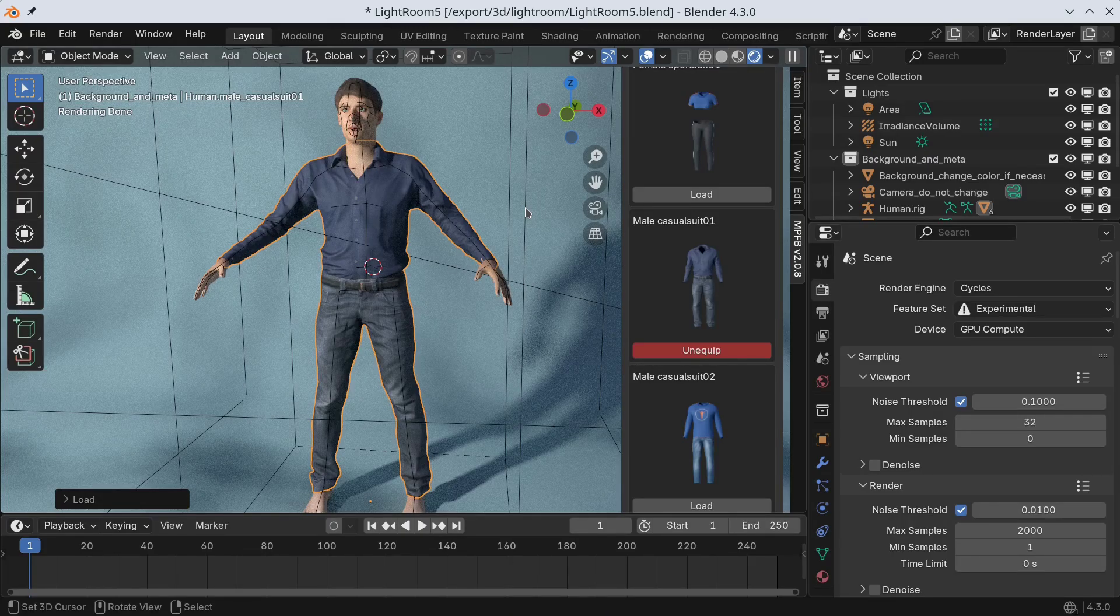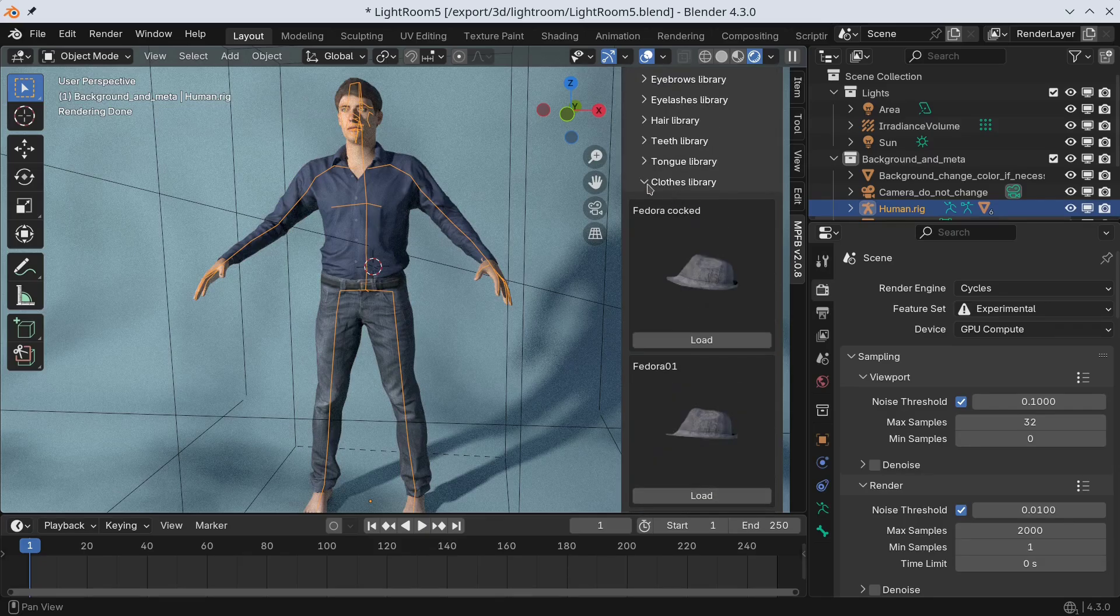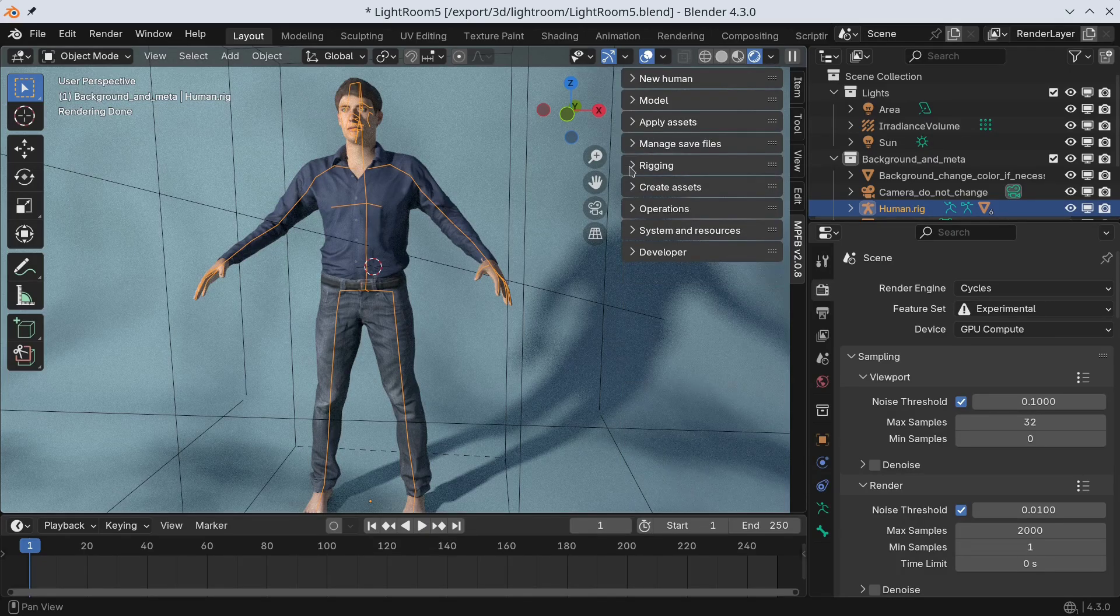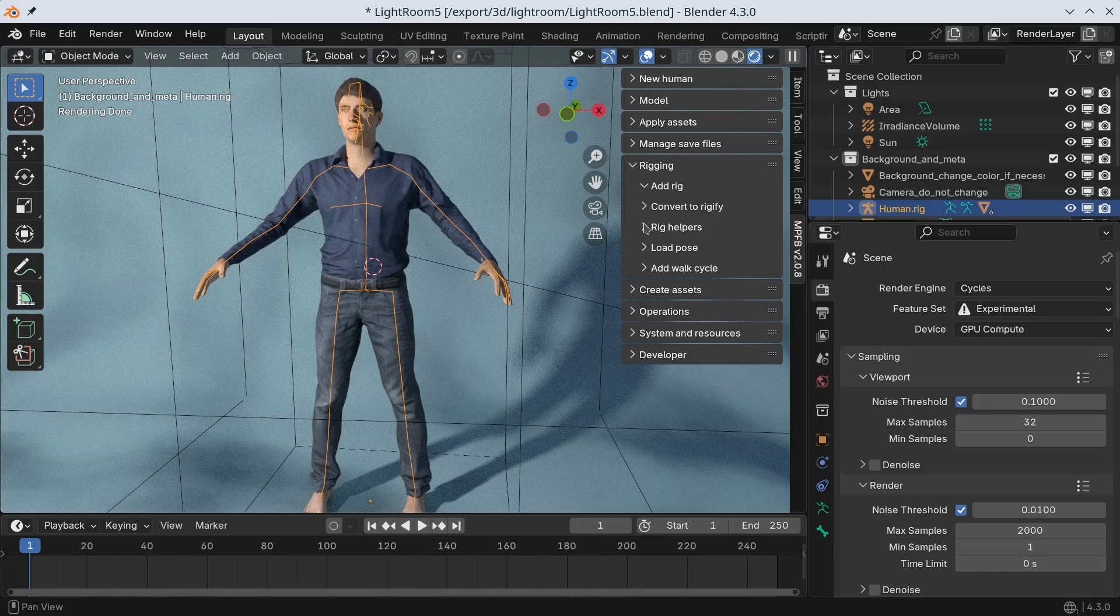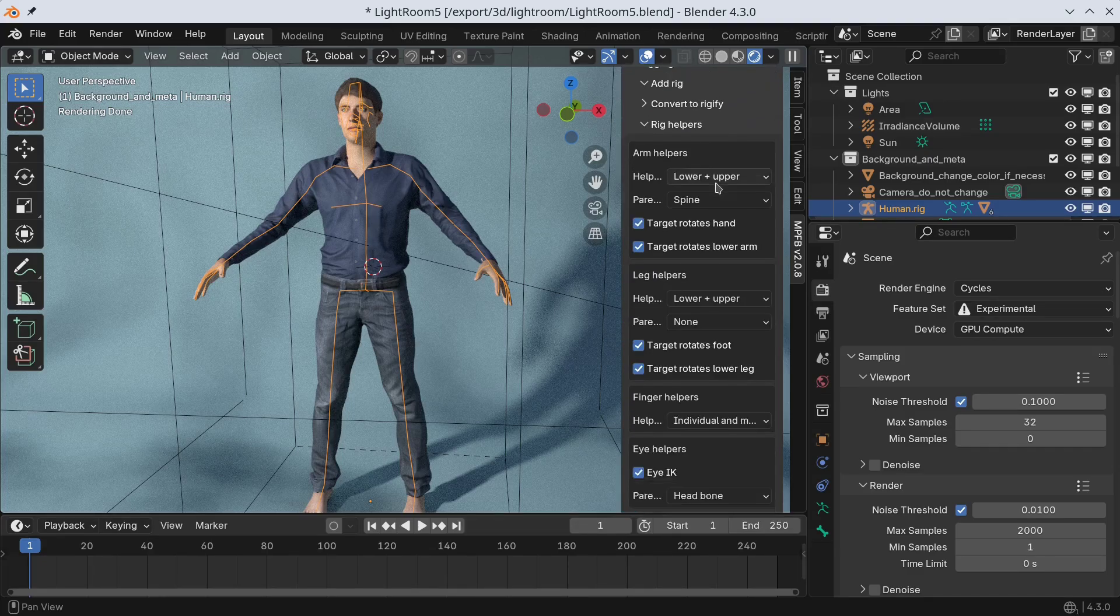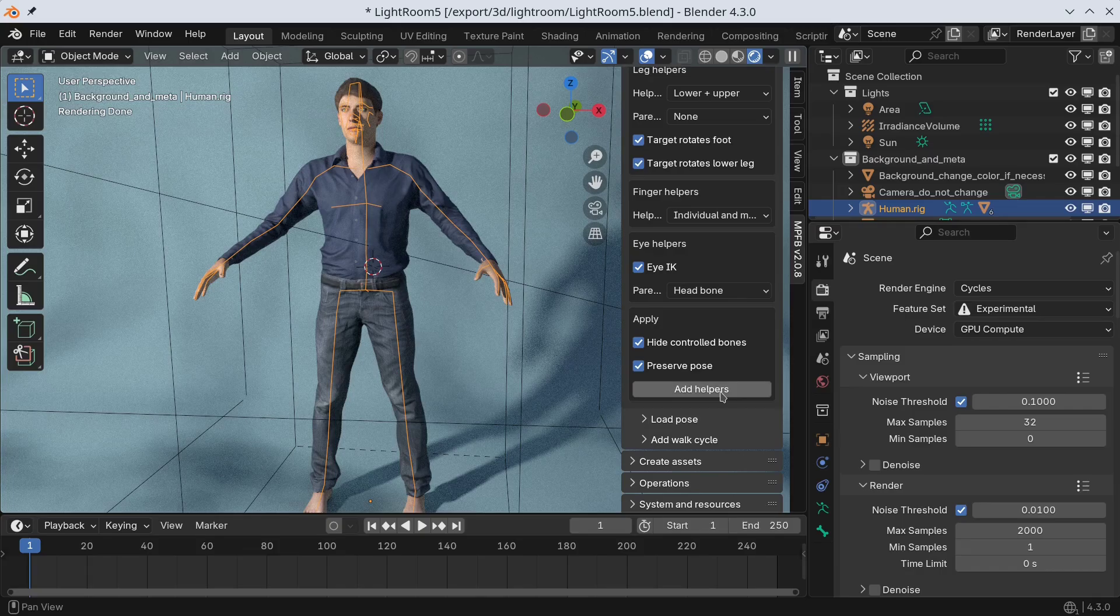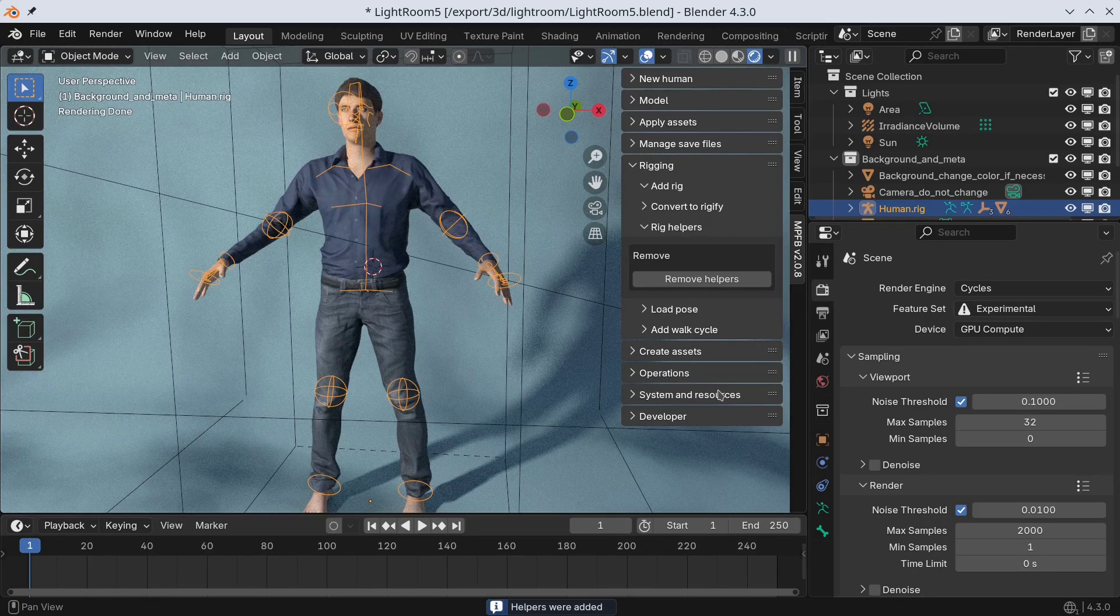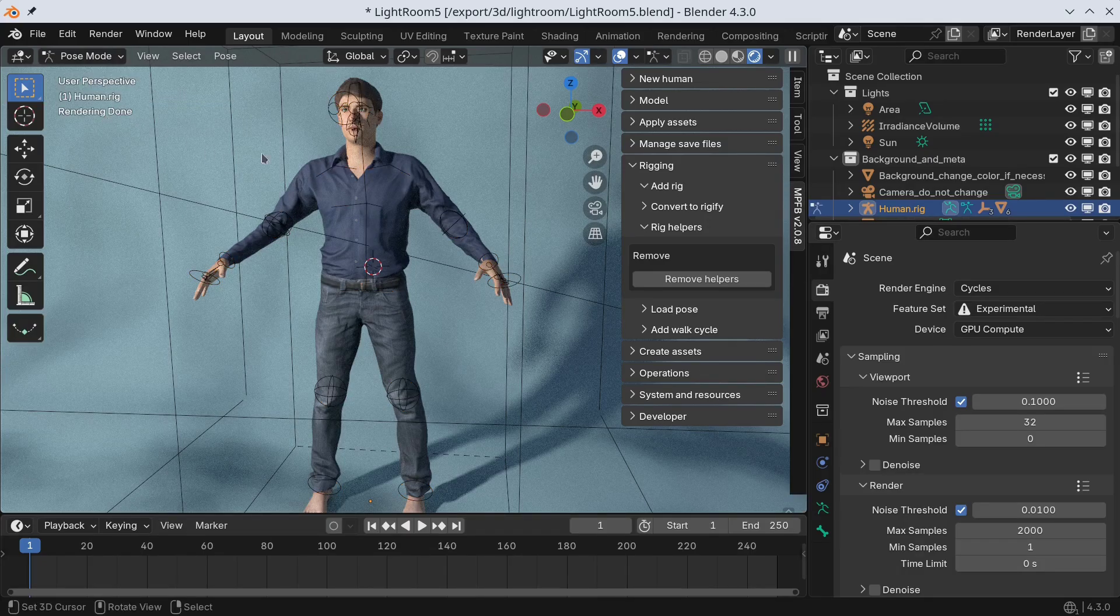The next thing I want to demonstrate are the rig helpers. These are IK controls you can add to a default rig in order to make posing easier. With the helpers added, we can enter pose mode and adjust the position of the character's hands.